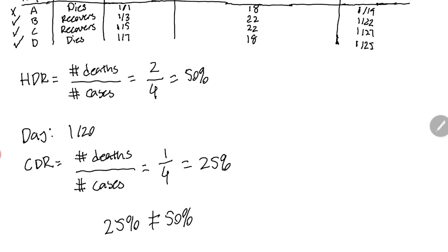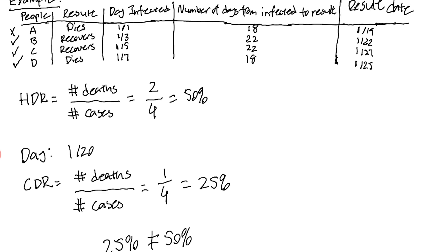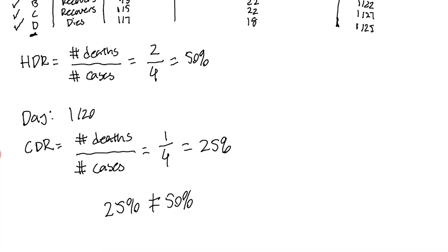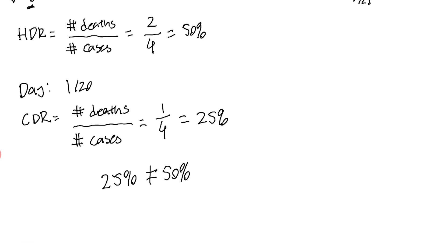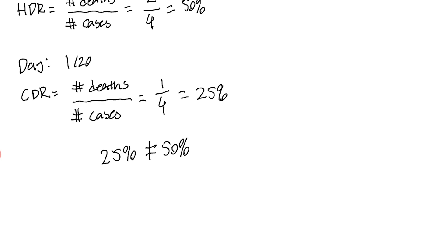The number of deaths would be one over four. We only know person A died but we know of the existence of all four cases already. That gives us 25%. As you can see this is an issue - 25% clearly does not equal 50%. The person that is causing this discrepancy is person D. Person D is counted in the hindsight death rate because we know in hindsight that this person dies, but on January 20th we do not know this person dies.